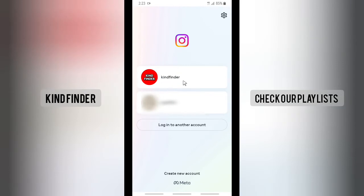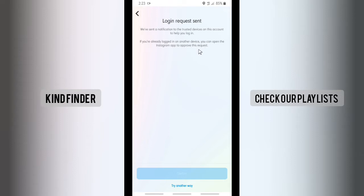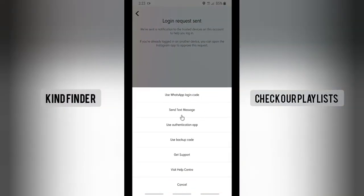Now I'll try to log in again on this device. Because this is not yet a trusted device on my Instagram account, every time I log in a login request is sent. It says: 'We've sent a notification to the trusted devices on this account to help you log in. If you're logged in on another device, you can open the Instagram app to approve this request.' If you can't access your trusted device, you can use another method such as WhatsApp login code, text message, authentication app, backup code, and others.